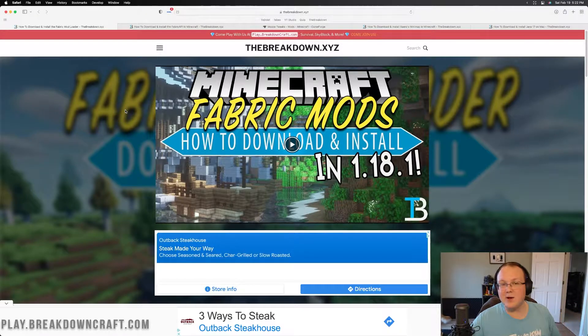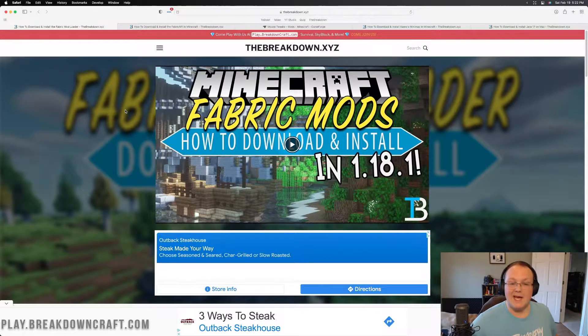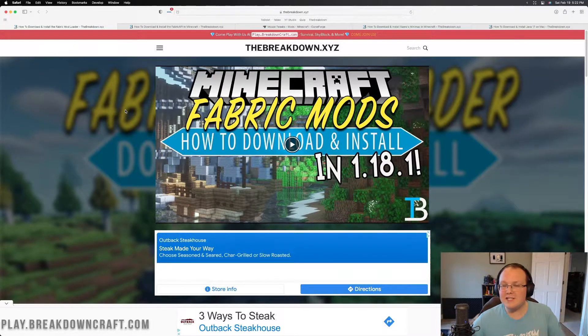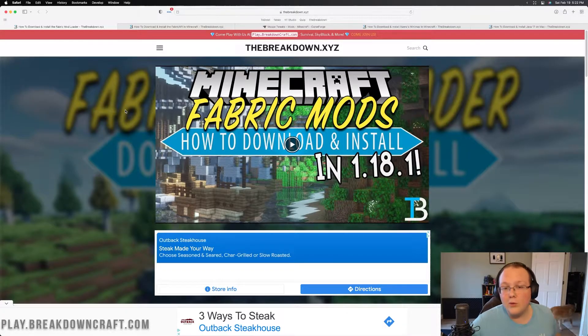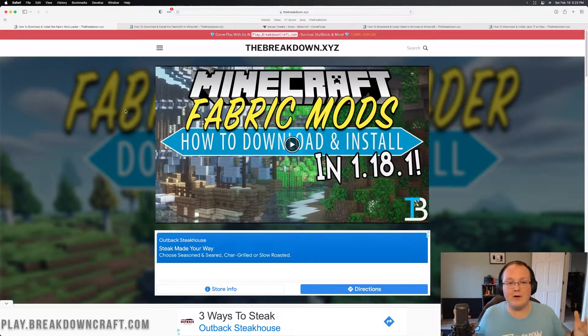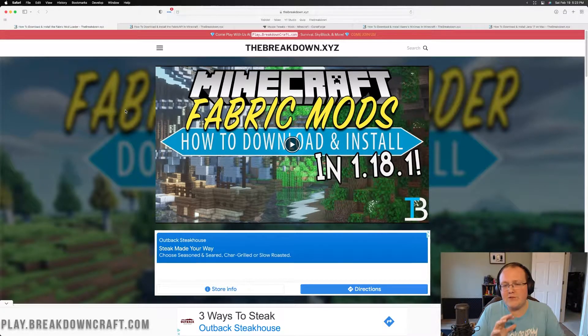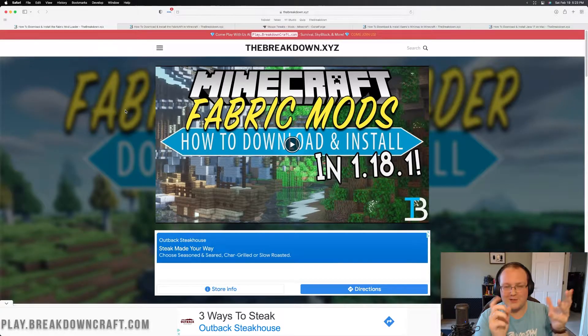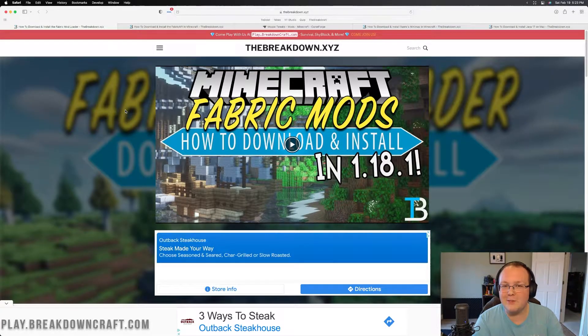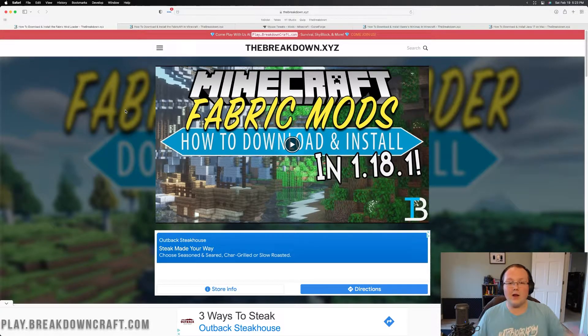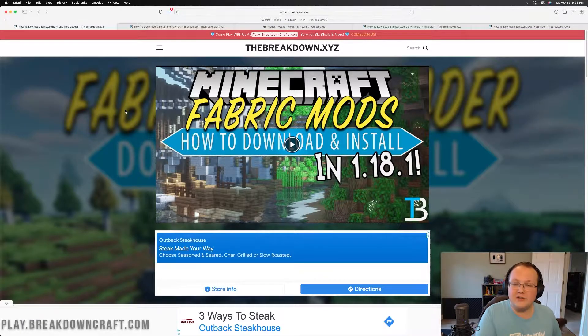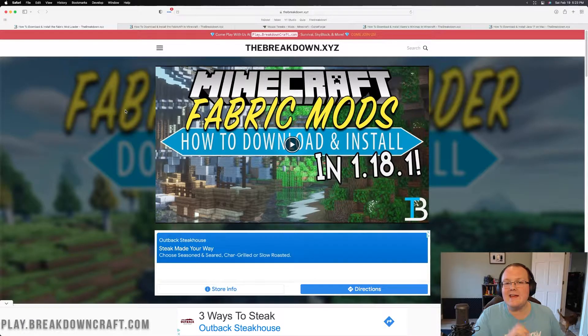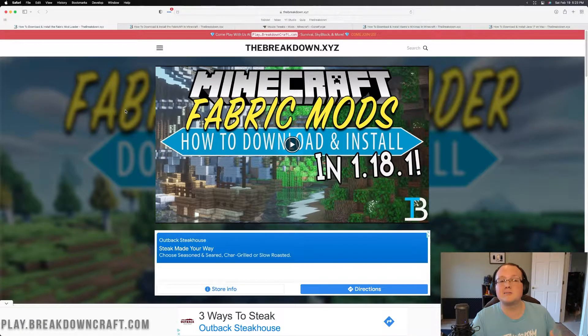Fabric mods are some of the best mods that Minecraft has these days and luckily, you can install them quickly and easily on your Mac. All you need to do is download a few things, click a few buttons, and drag and drop a few files. And then before you know it, they'll be installed. We're going to show you how to do all of that, where to put everything, and what files you need in this video.